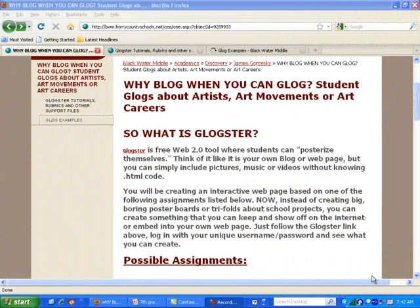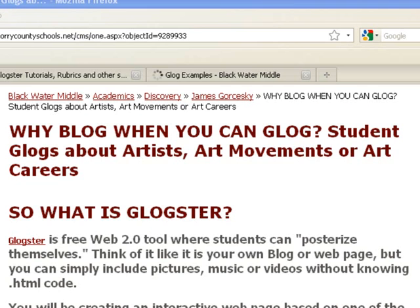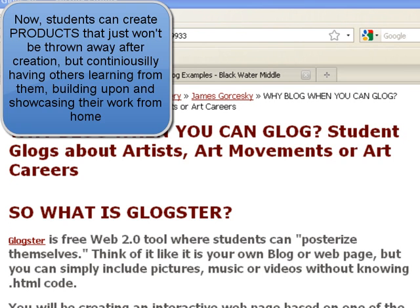Here's my webpage all about Glogster. Glogster's slogan is, why a blog when you can Glog? A Glog is basically a webpage or a blog that students can create with a lot of pictures, videos, and music.